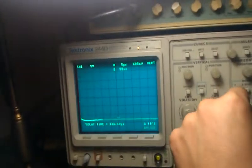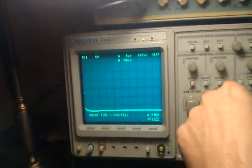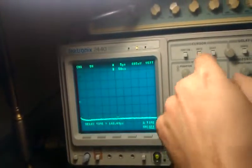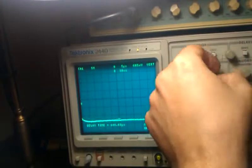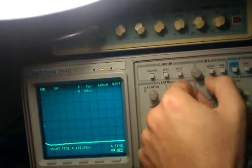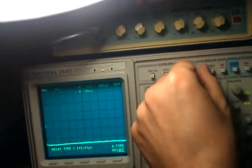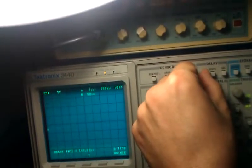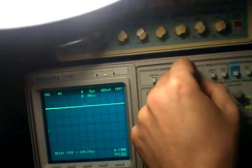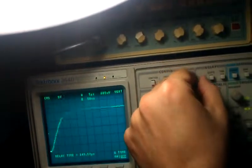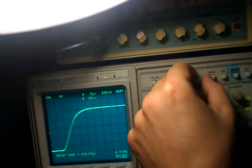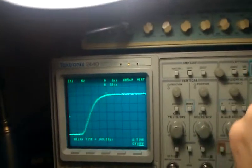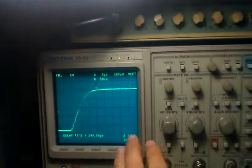We can scroll by hitting time, so we can actually see the edge and do some measurements on the edge of the waveform.